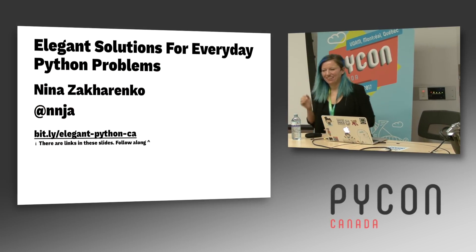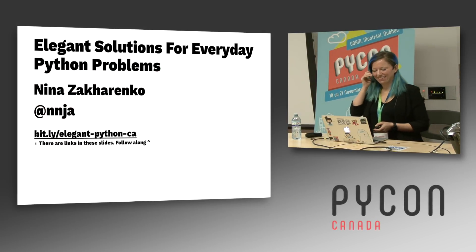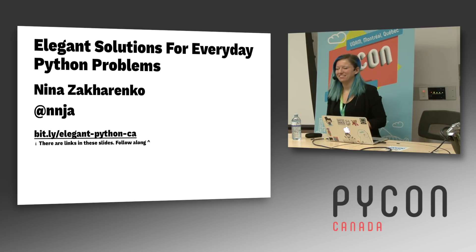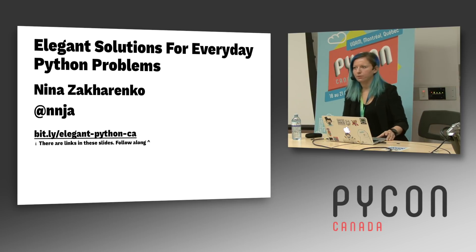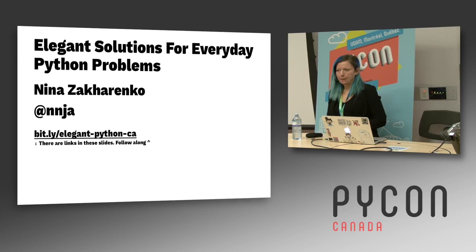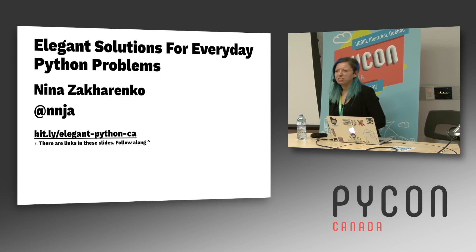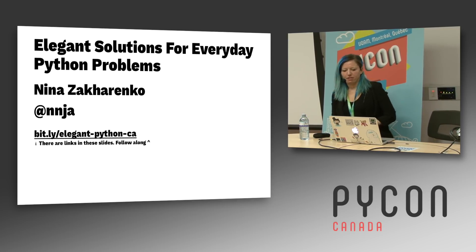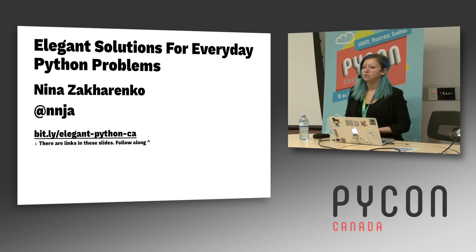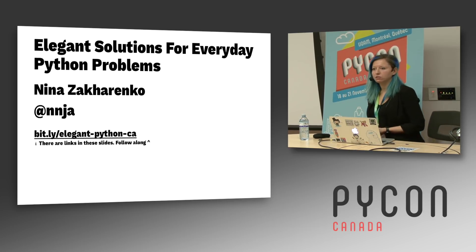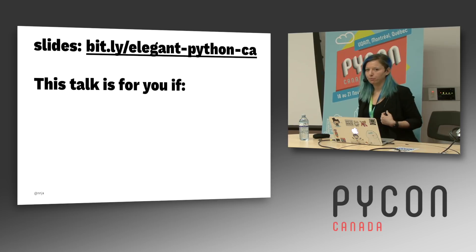Hey everyone, it's so good to be here at PyCon Canada. My name is Nina and I'm currently a developer at Venmo. I work as a senior software engineer. I've been a developer for about 10 years now, working in Python for four, and I'm here to talk to you today about crafting some elegant solutions for your everyday Python problems.